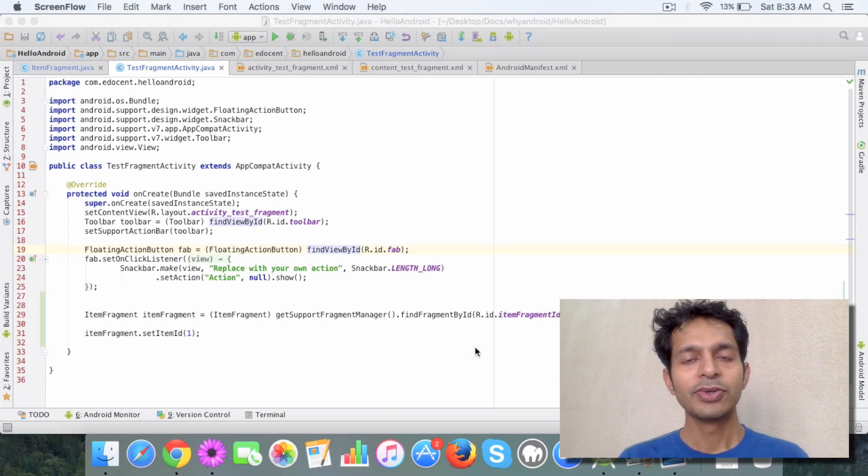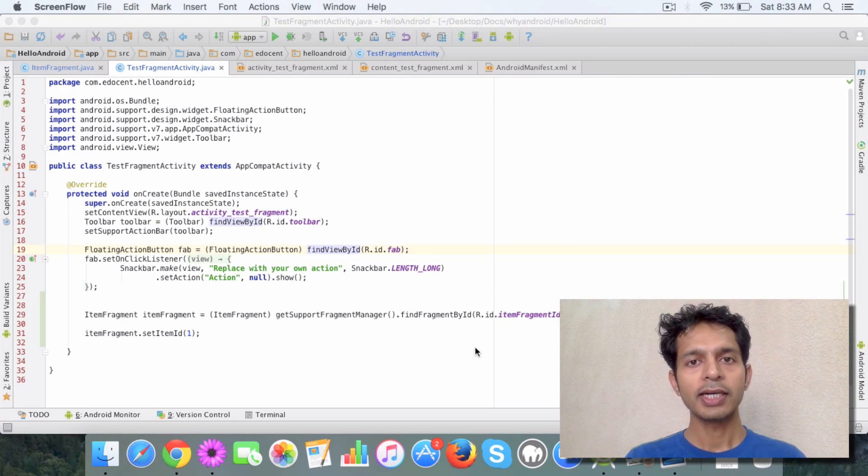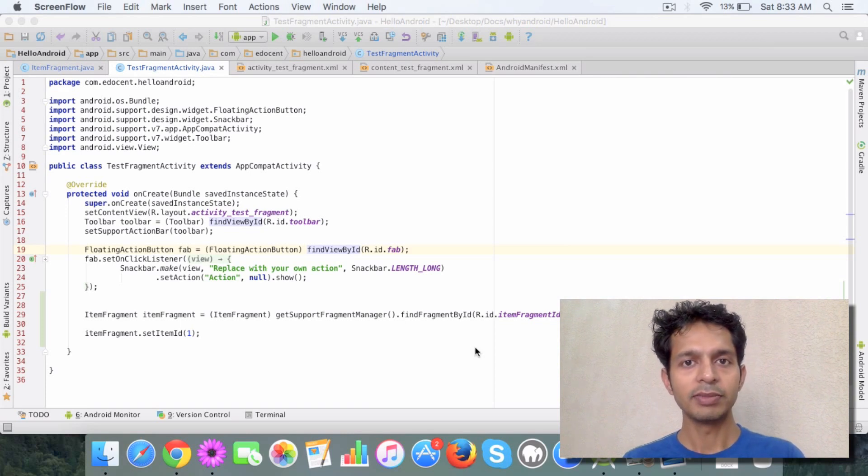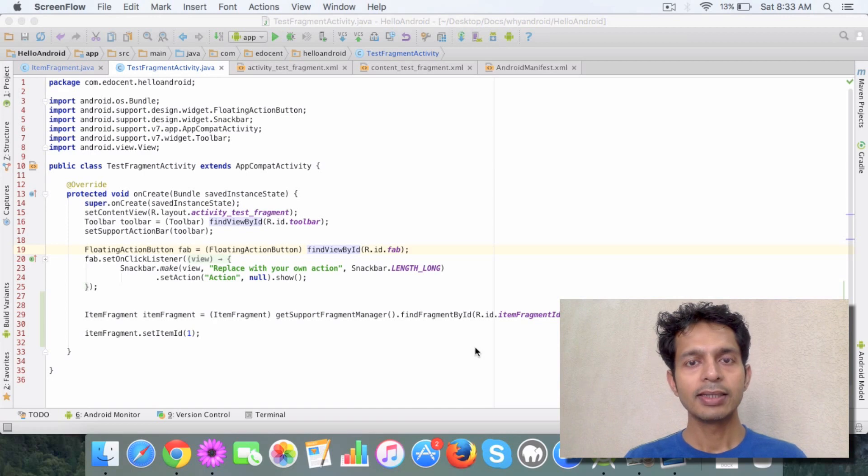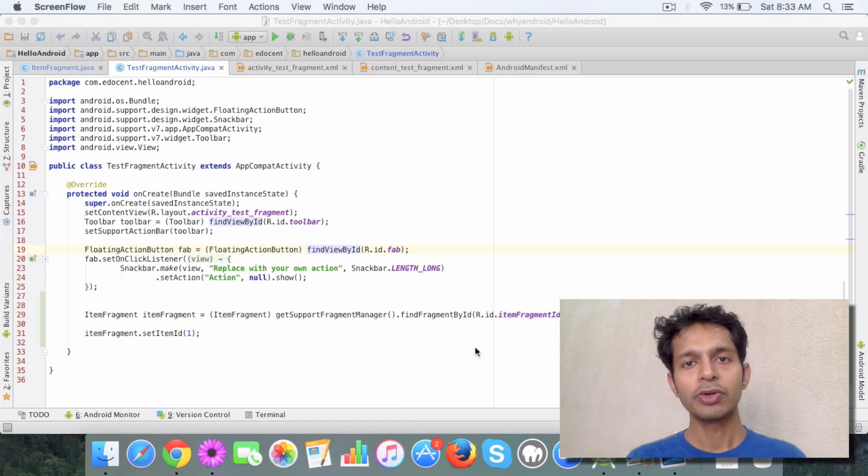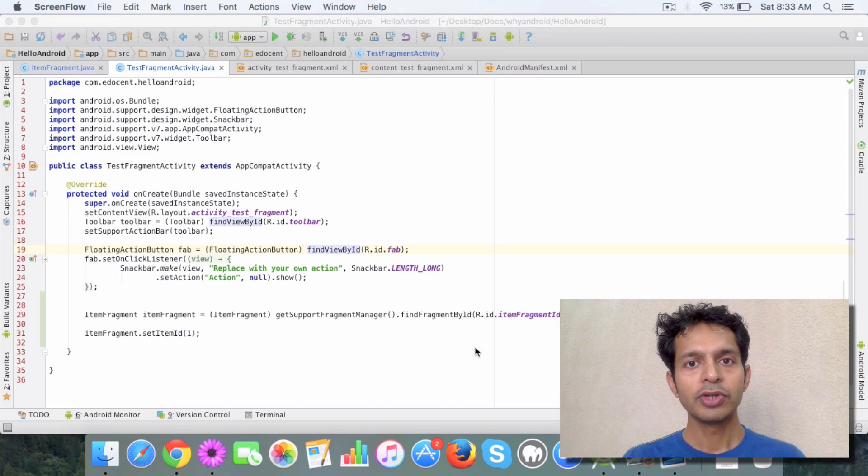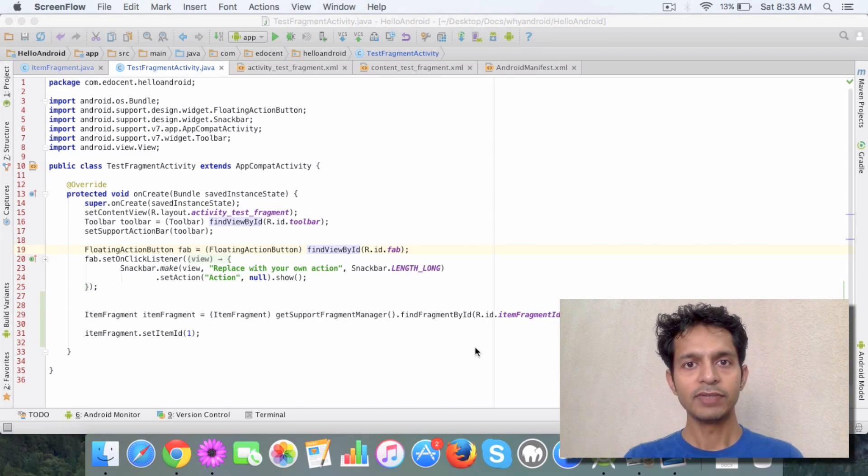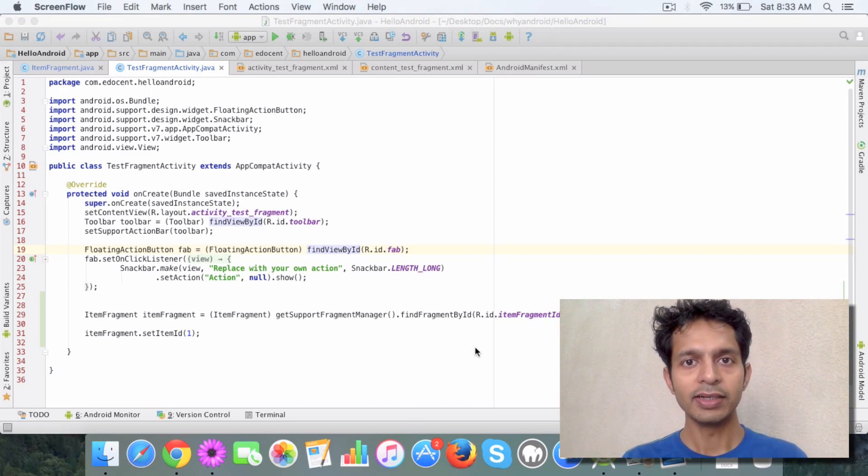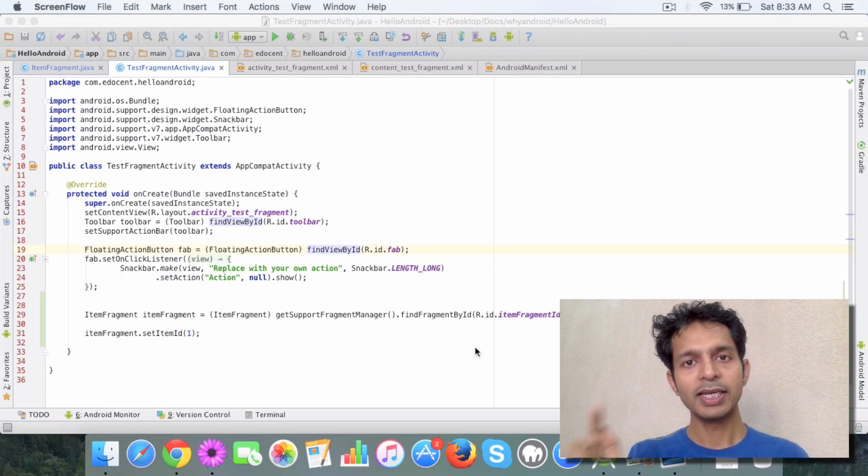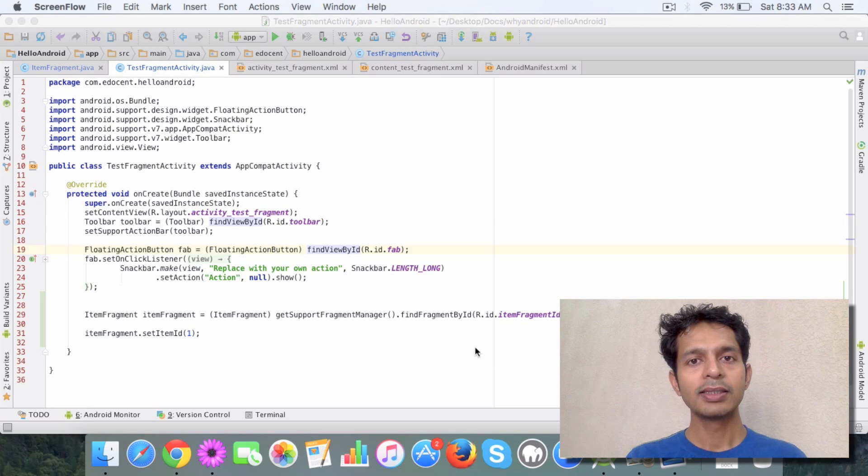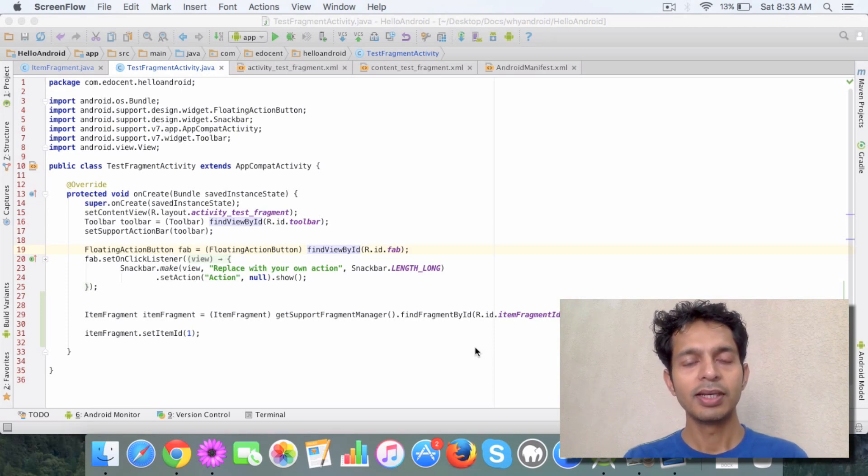So in this video what I want to discuss with you is how your activity can interact with the fragment. So the thing is that there will be times, there will be scenarios in which your activity will need to talk to your fragment to pass some data. Like suppose you have an activity with a fragment which lists out a set of items and you click on one of the item and it displays a detailed fragment. Now how do you pass the ID to another fragment?